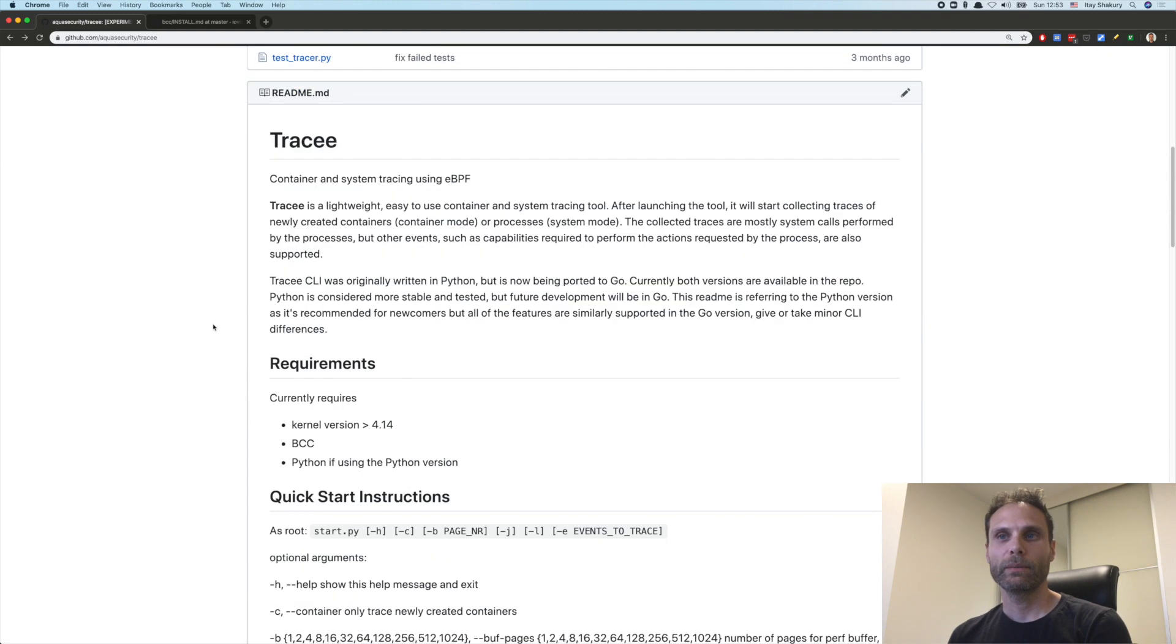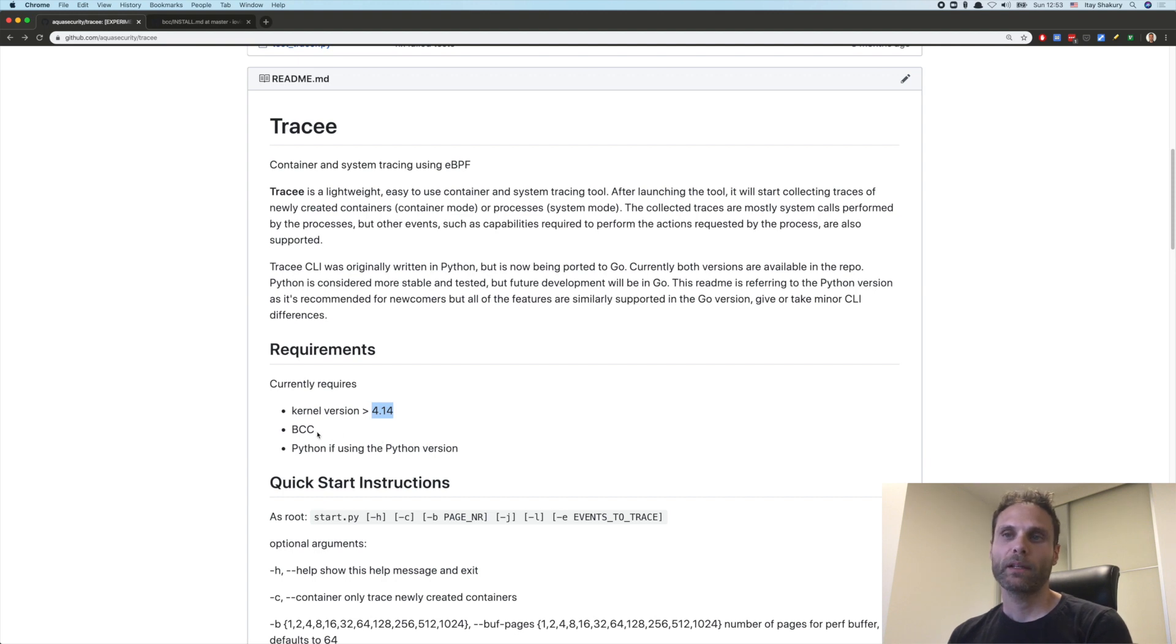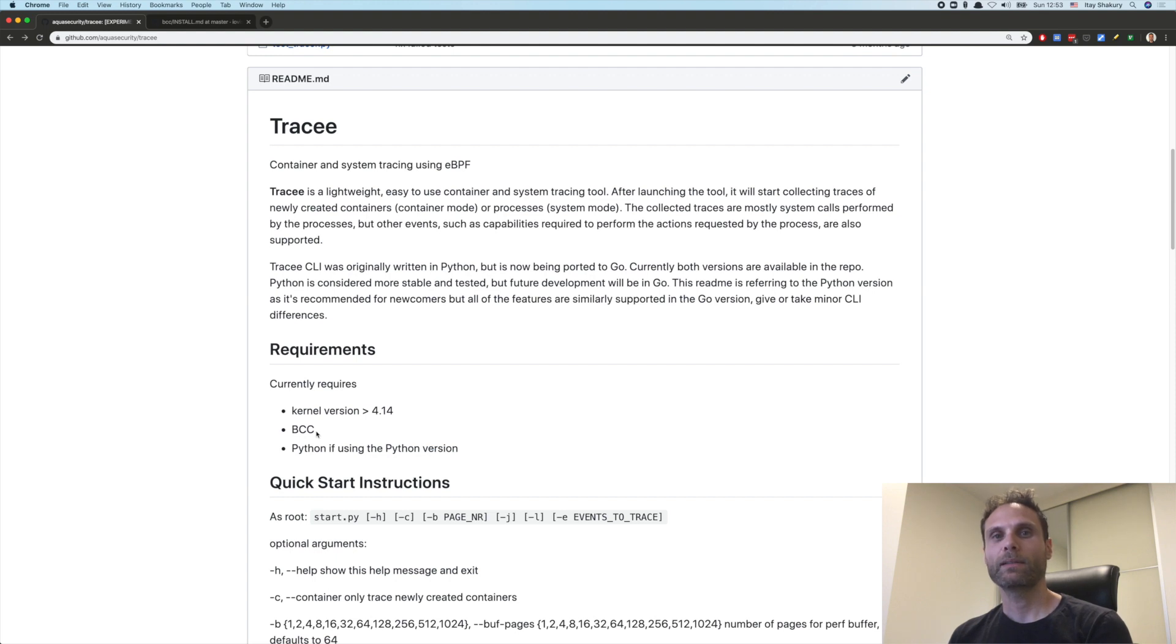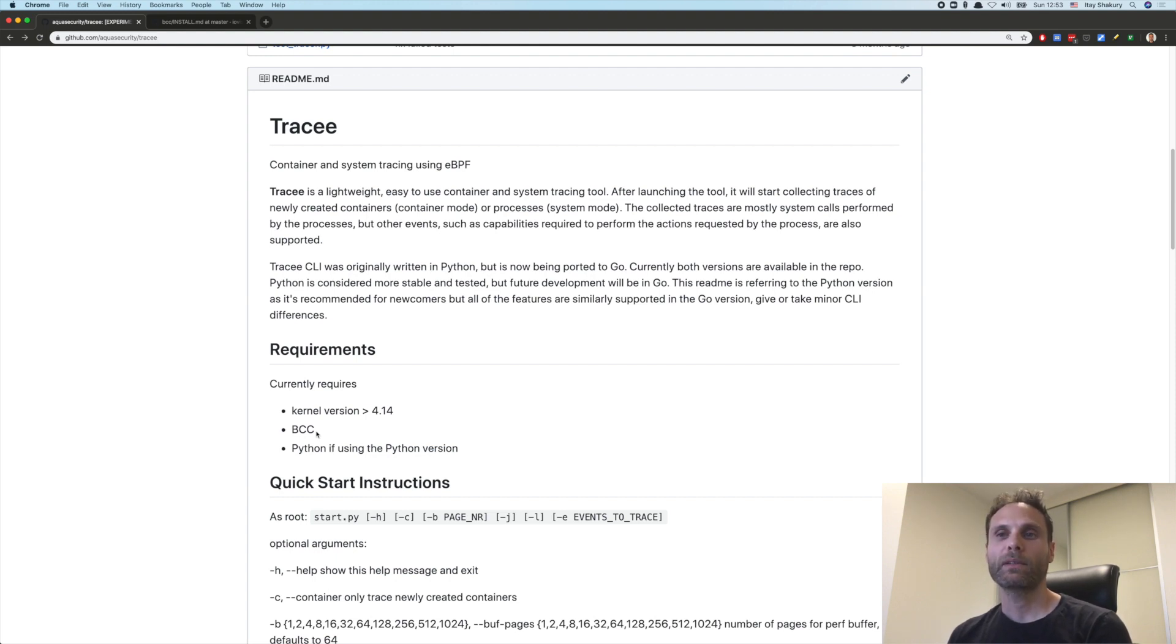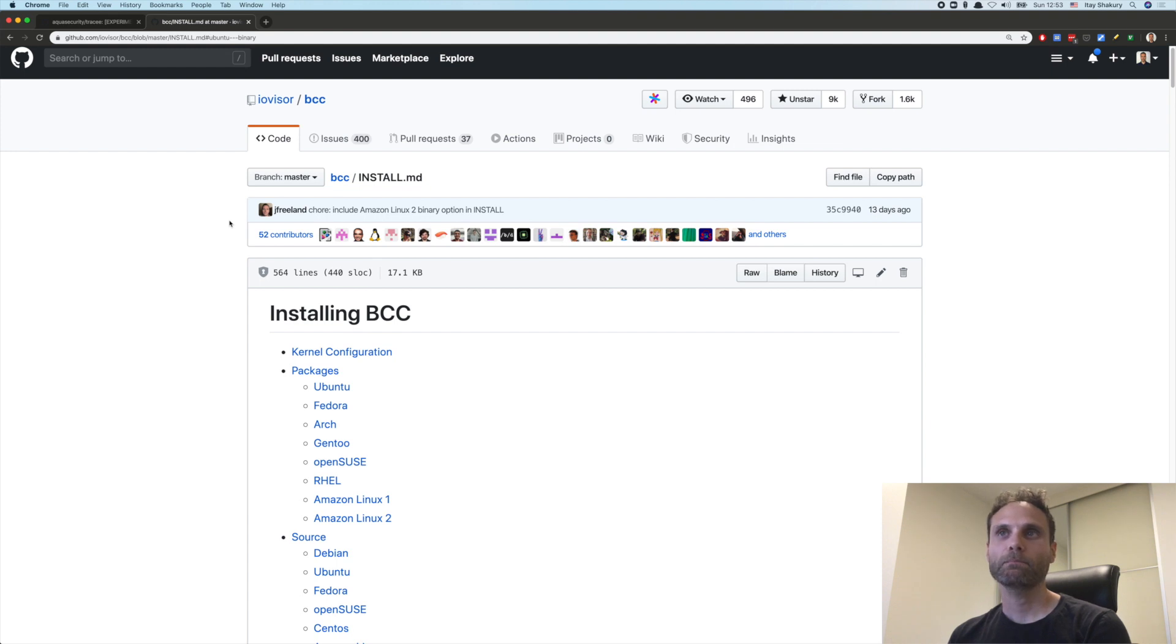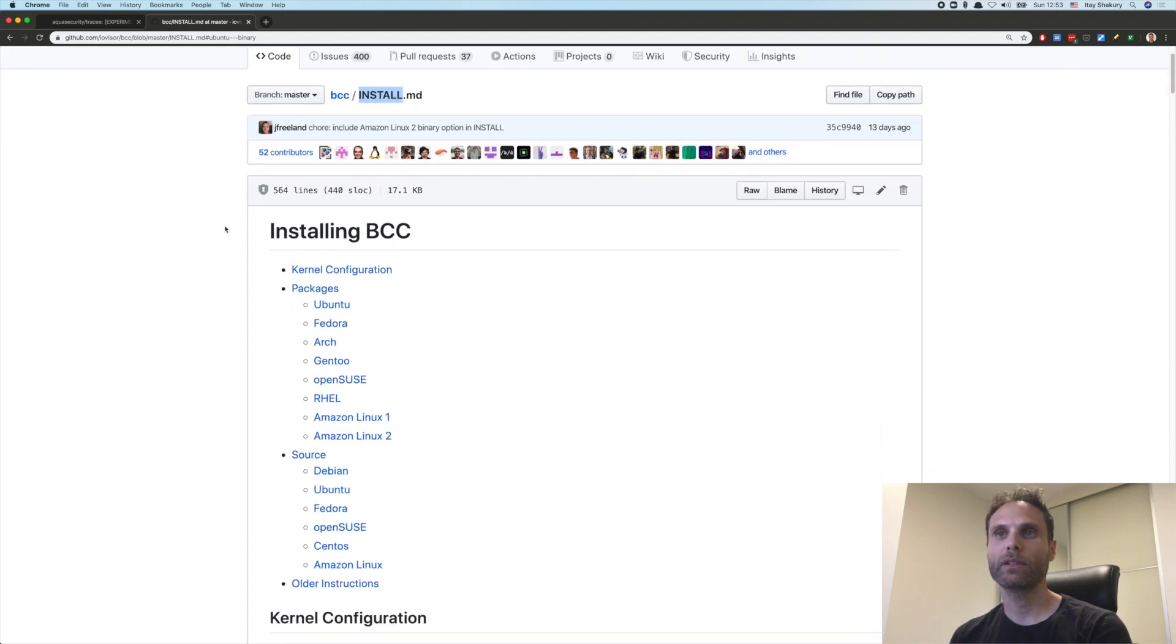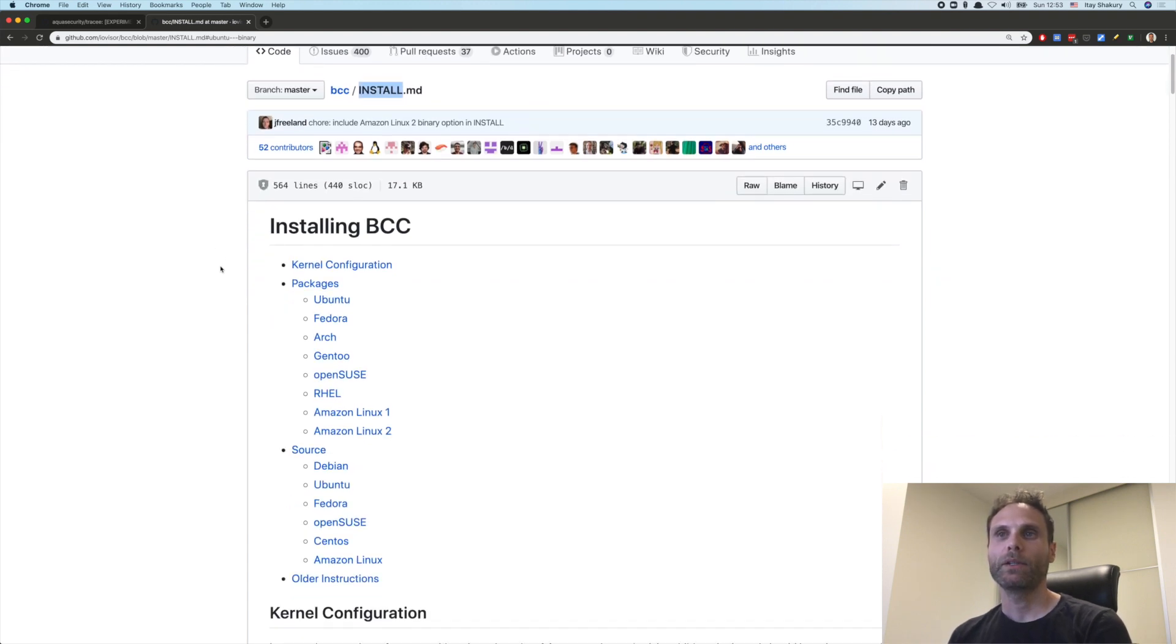Before you begin, just make sure that you have Linux kernel 4.14 or newer, and that you have BCC installed. BCC is the BPF compiler collection. It's a collection of tools and libraries that helps us, the BPF developers, write the program. So you need to go to GitHub slash IOVisor slash BCC. And in there, you will find the installation documentation. Depending on the operating system that you're using, you have instructions here.